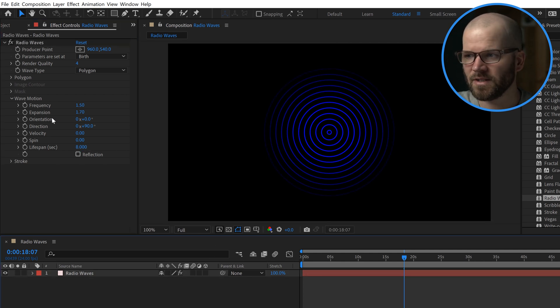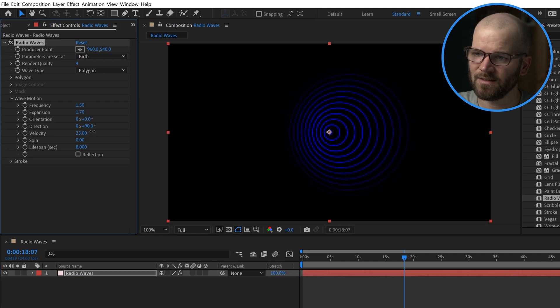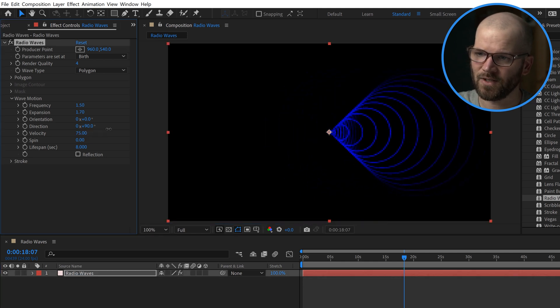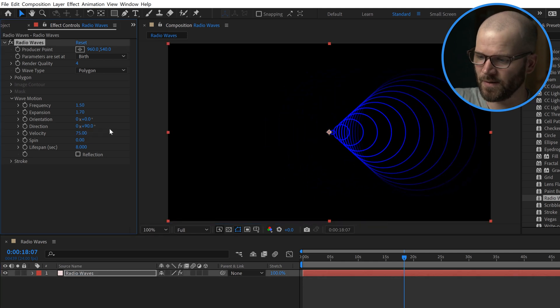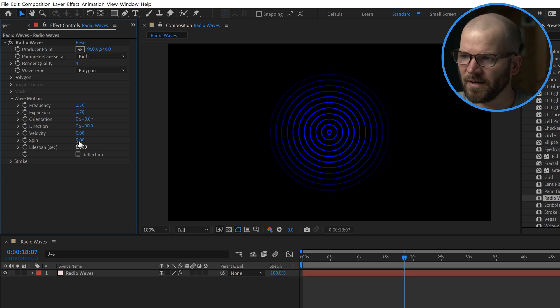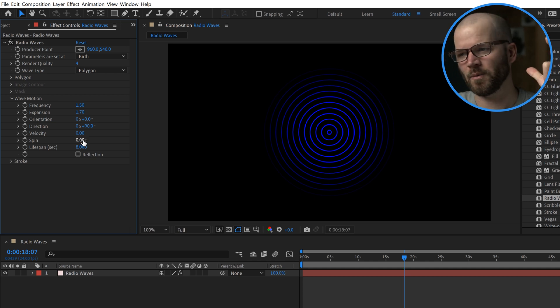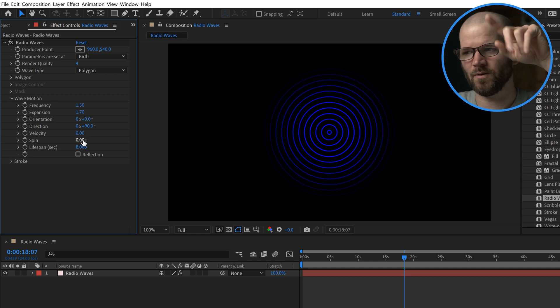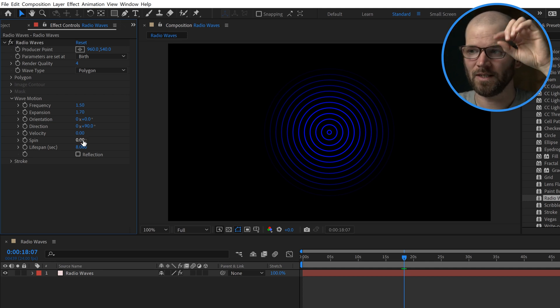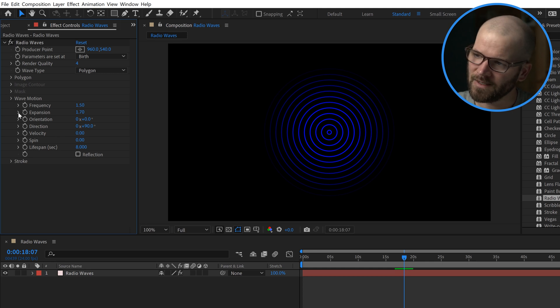Now you have a bunch of different parameters here: orientation, direction, velocity. You can see that changes it in a different direction. Once again, not the looks I'm really going for right now, so I'm not going to mess with these. They don't really have an effect because I'm dealing with a perfect circle. I'm not doing any of those other polygon shapes, so not really relevant in this case.